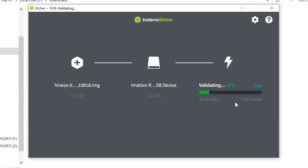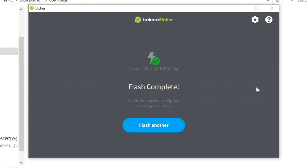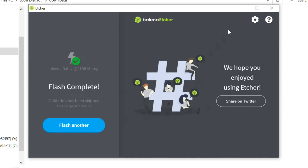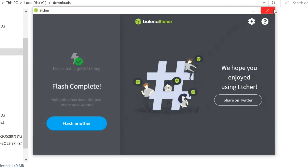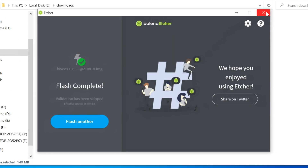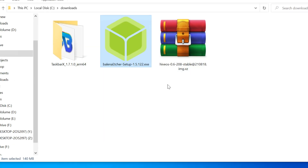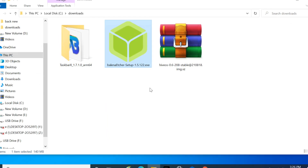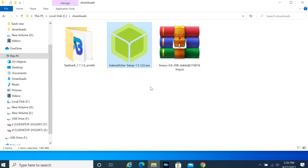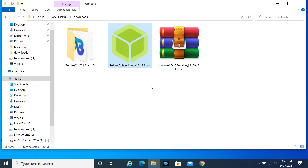You can skip the validation step. After writing, remove and reconnect the drive. You will see three drives, of which only one can be opened in Windows.